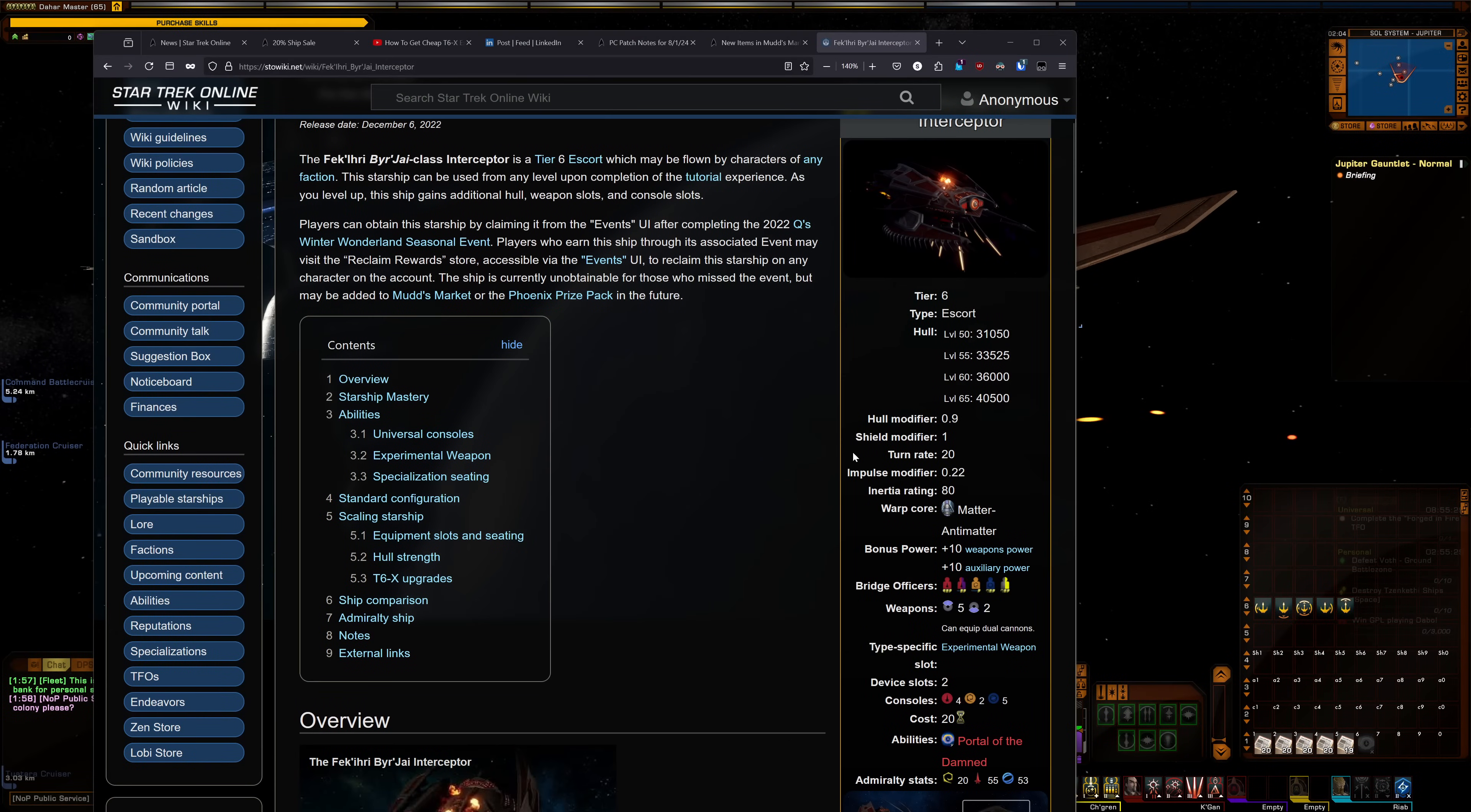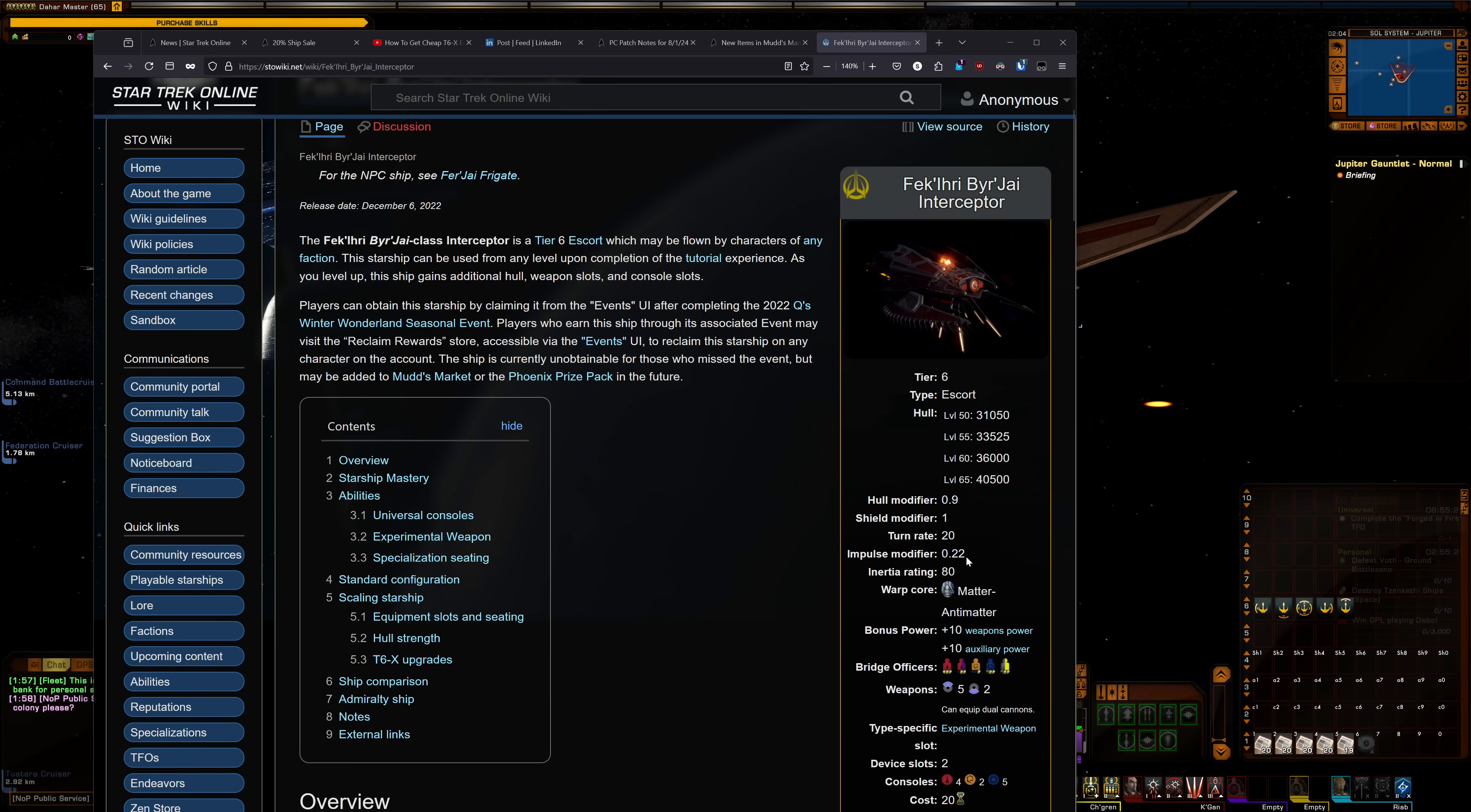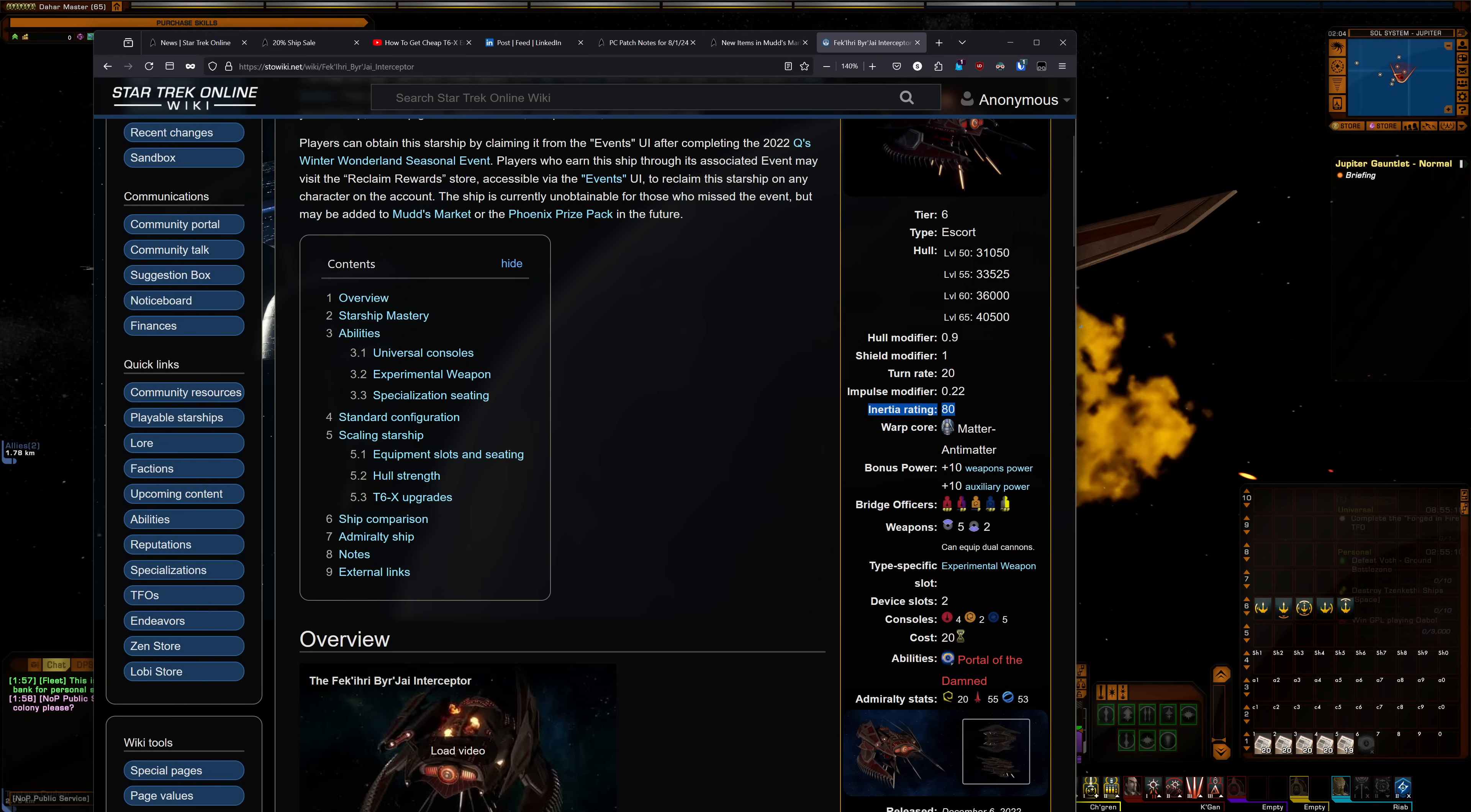And for the ship here, we have the Fekiri Burjai Interceptor. This has a hold mod of 0.9, shield mod of 1, turn rate 20, impulse mod 0.22, inertia rating of 80, pretty high. Bonus power of plus 10 to weapons and ox. It's got a 5-2 weapon setup with an experimental weapon. Two device slots, console-wise, four attack, two inch, five psi.